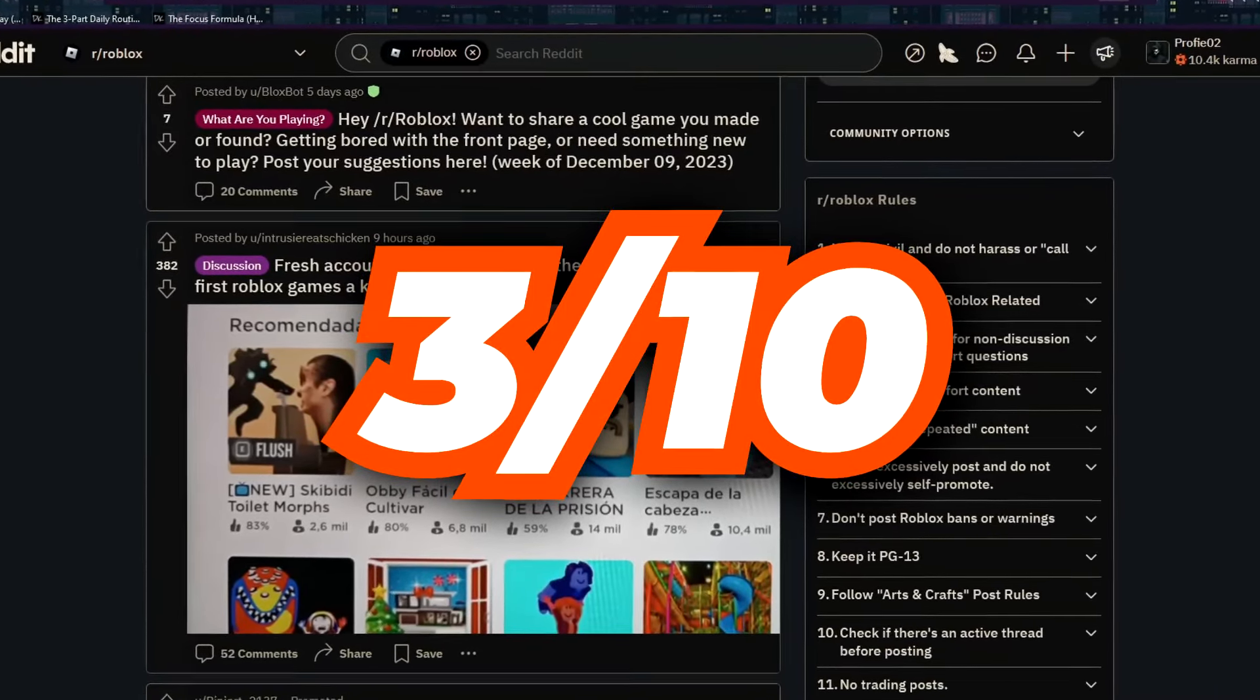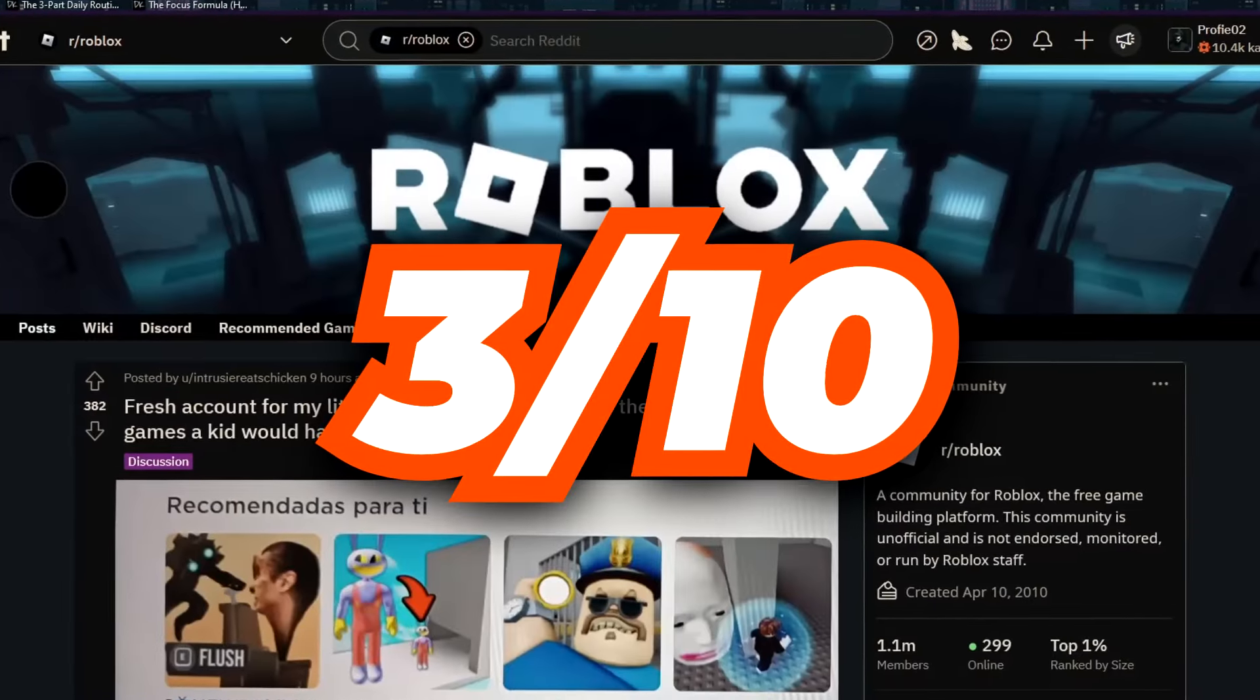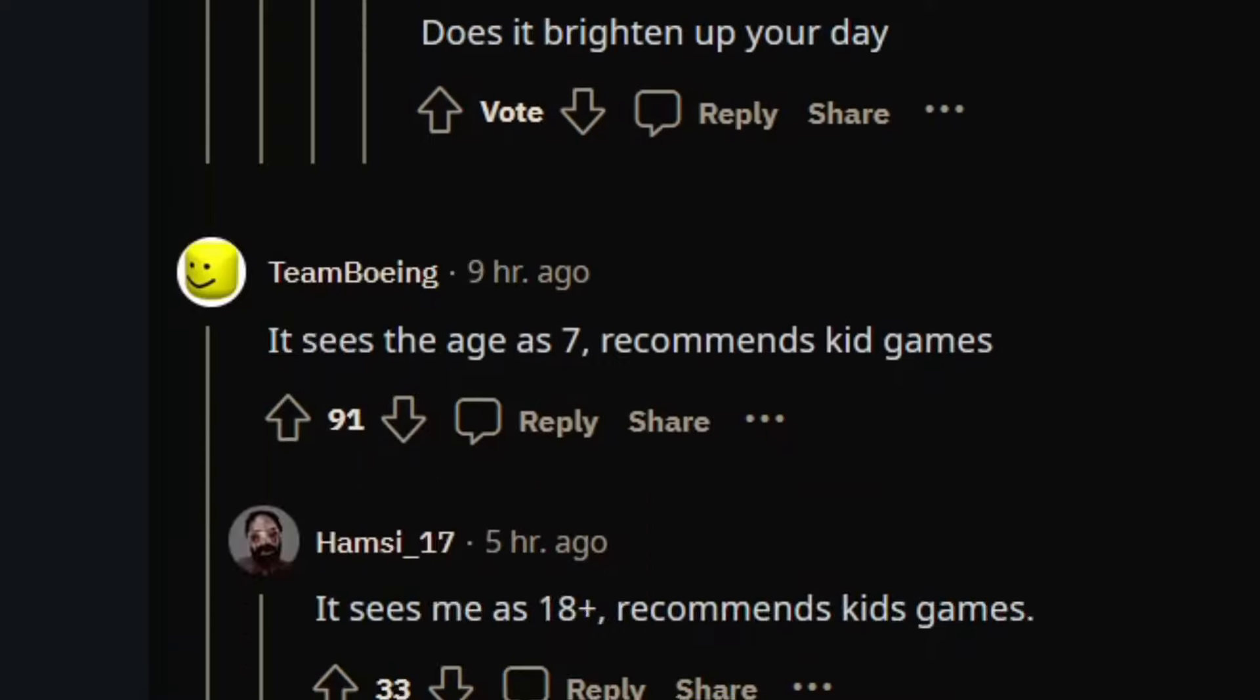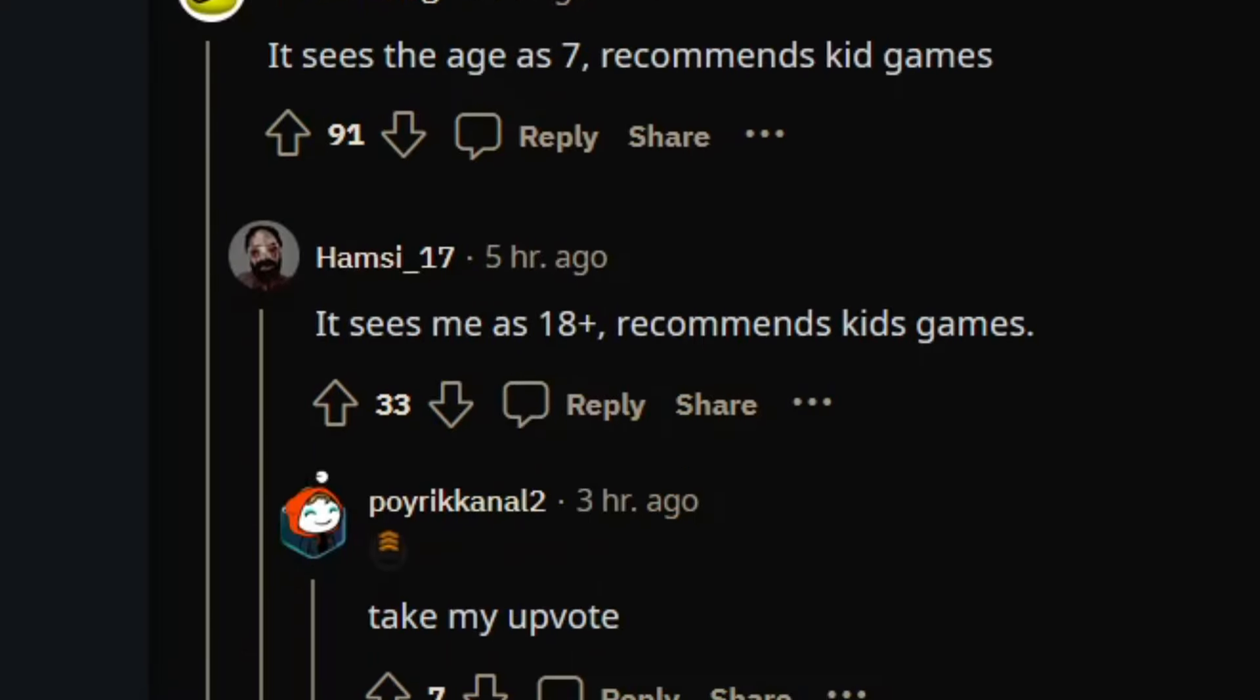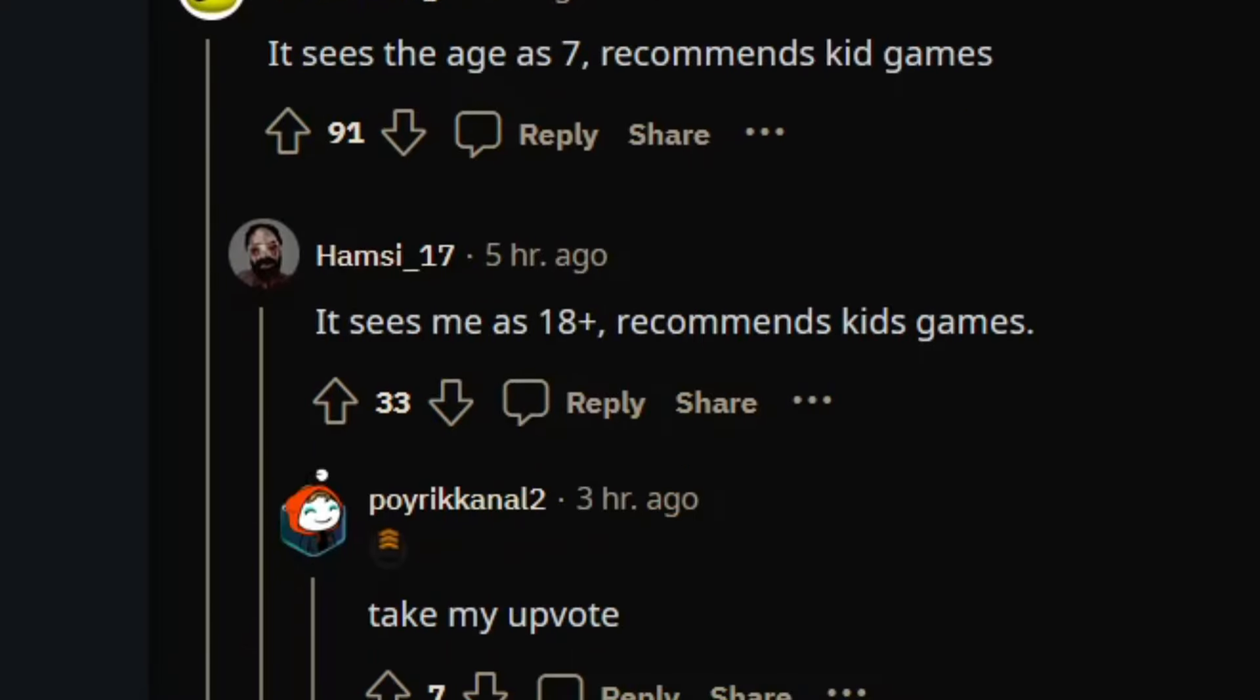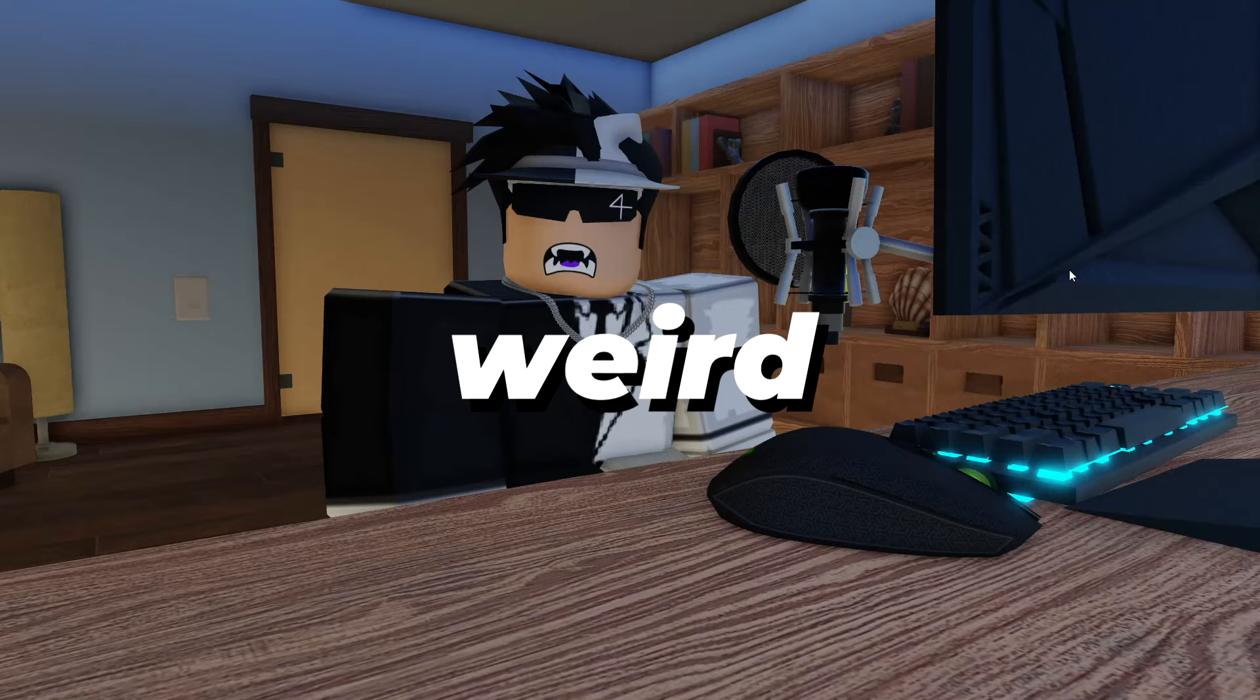I don't think I'd give even a three to any of these games. All these games are technically just trash. It sees the age as seven, recommends me kids games. It sees me as 18 plus, recommends me kids games.